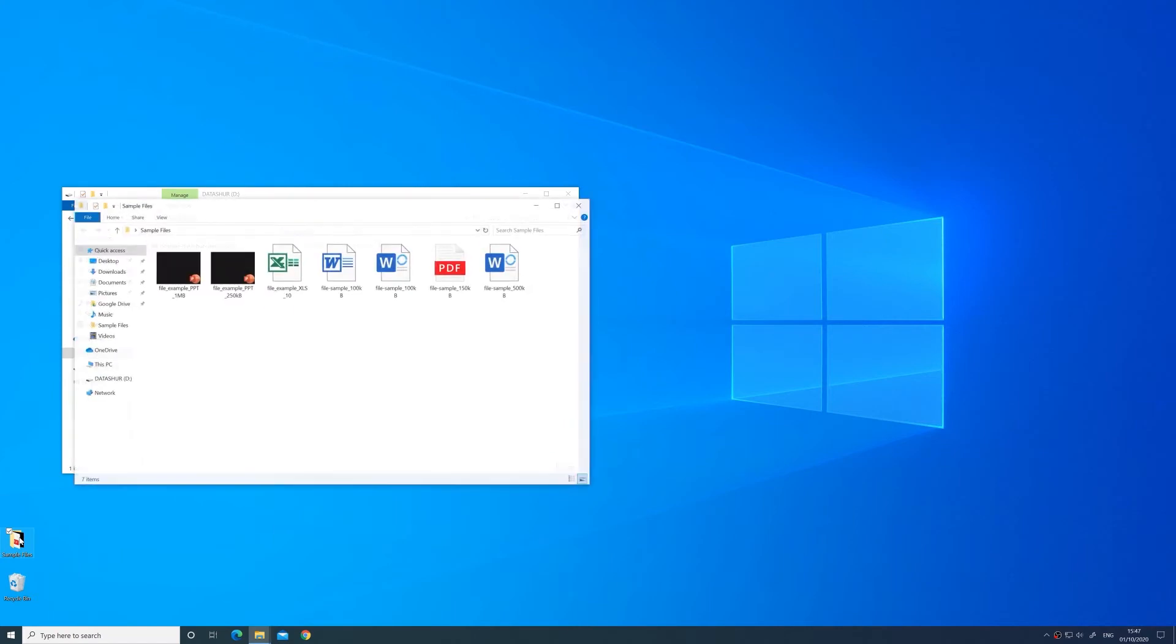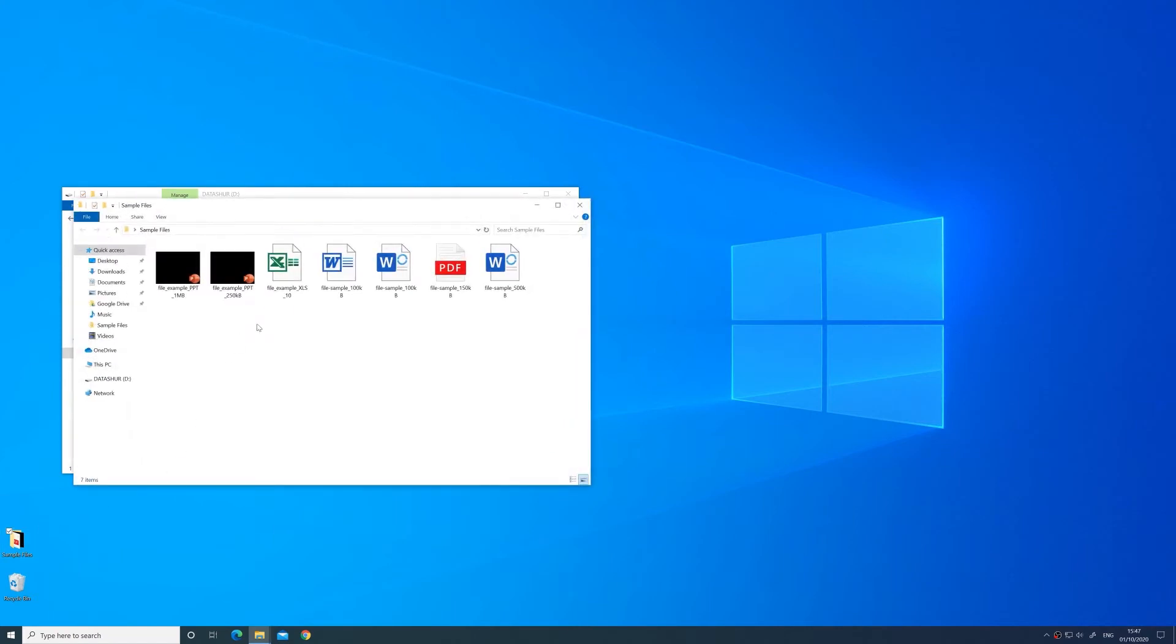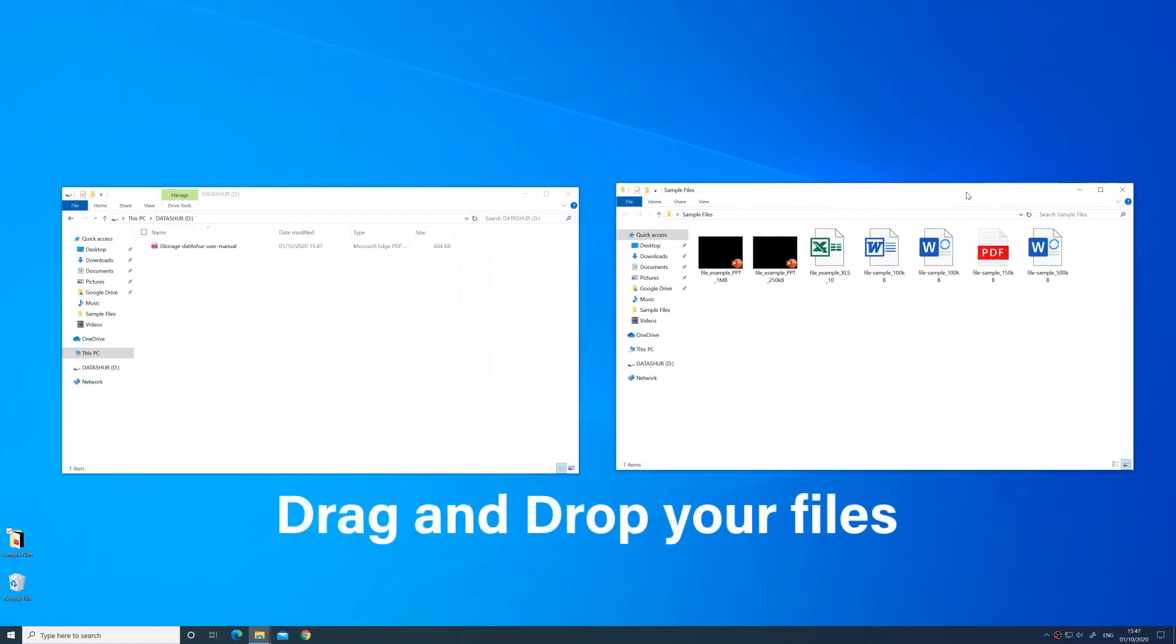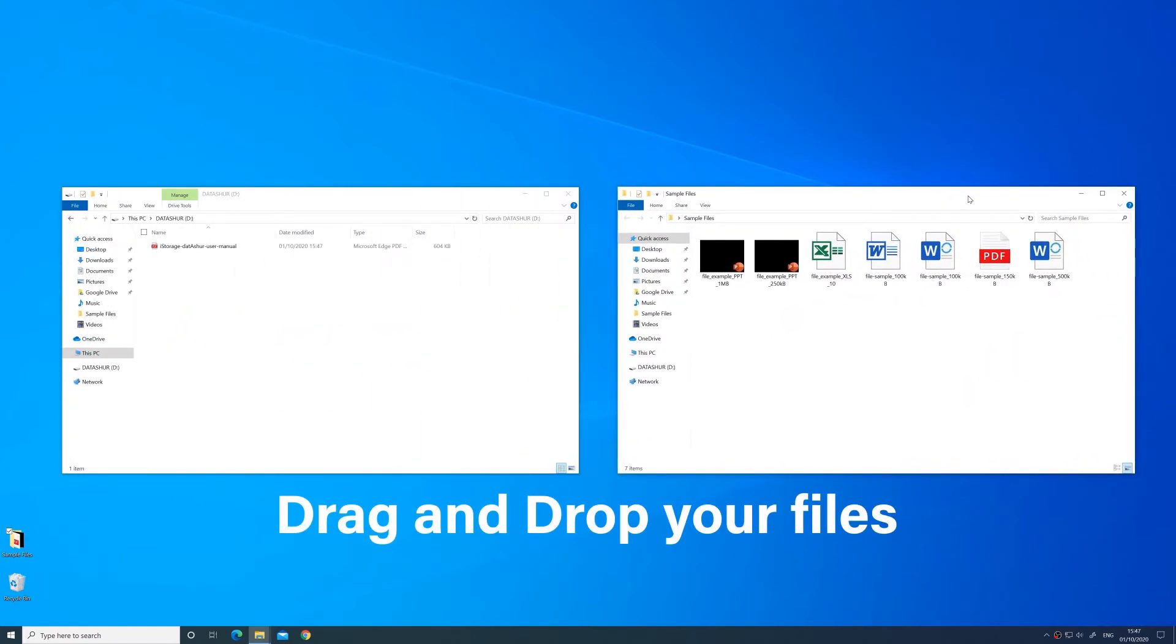Select the files you would like to encrypt and simply copy and paste or drag and drop the selected files into the drive folder.